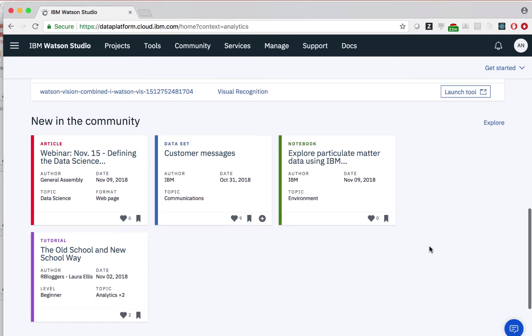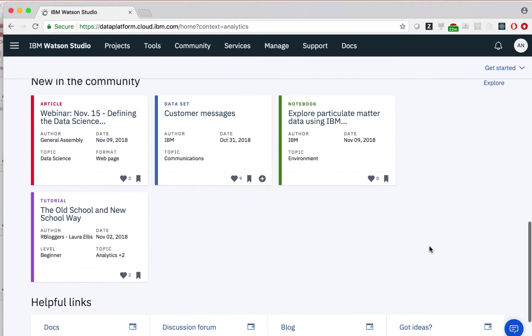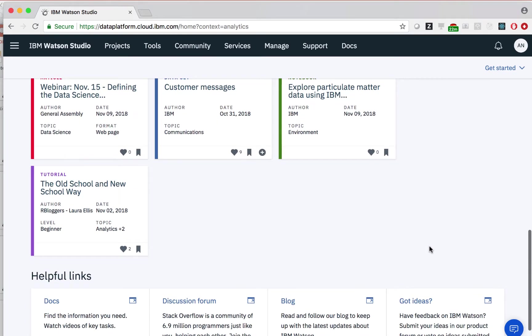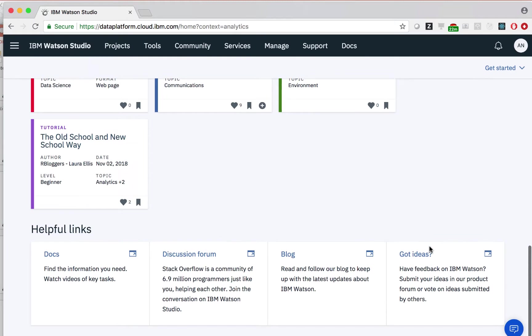Below that, we have several links to things such as documentation, blog posts, and articles about Watson Studio.